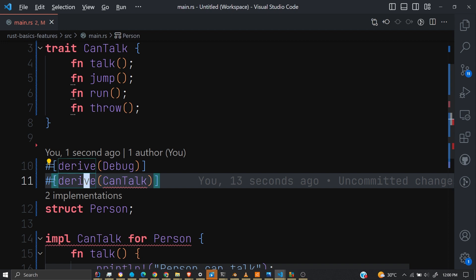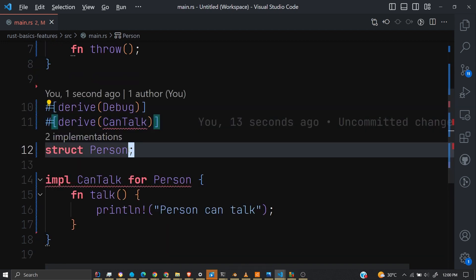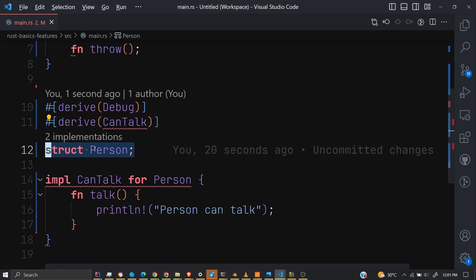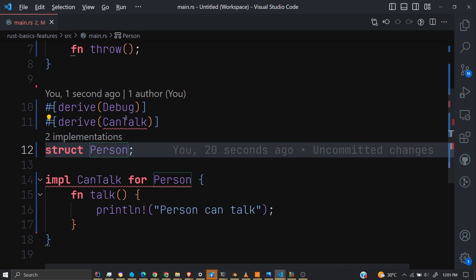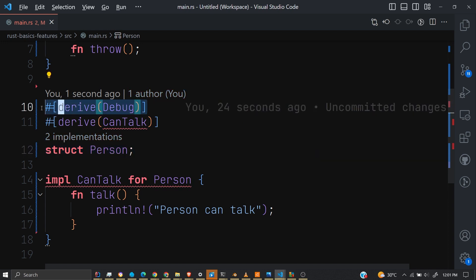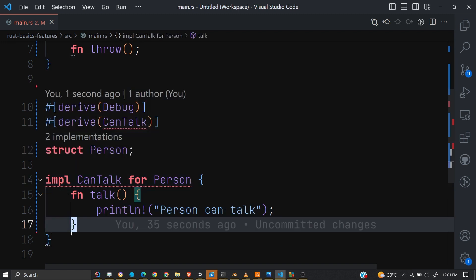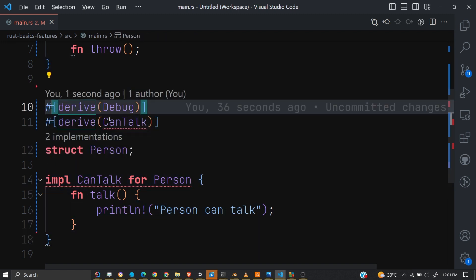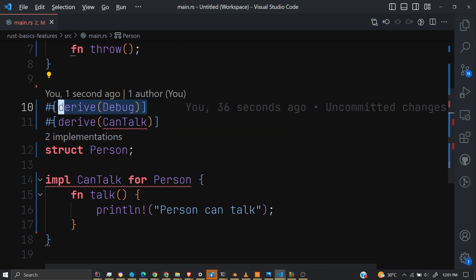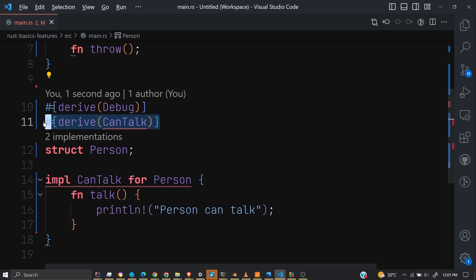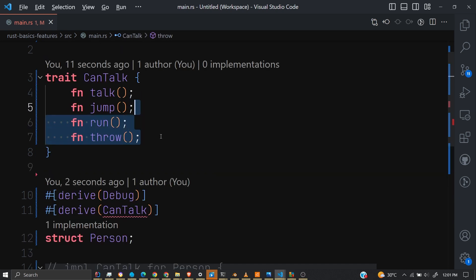This is what derive macros help us do in Rust — they help us accept code and then modify it. In this case, it accepts the Person struct and then implements a particular trait for it, returning the code at compile time. When using it, all we have to do is add this macro. So let's create our own macro so that our users don't need to do this manually.